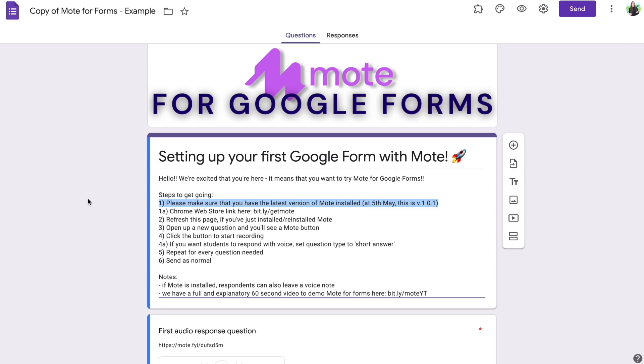If you already have Mote installed, make sure that you have the latest version of Mote. This should have been updated on the 5th of May and it should be version 1.01.